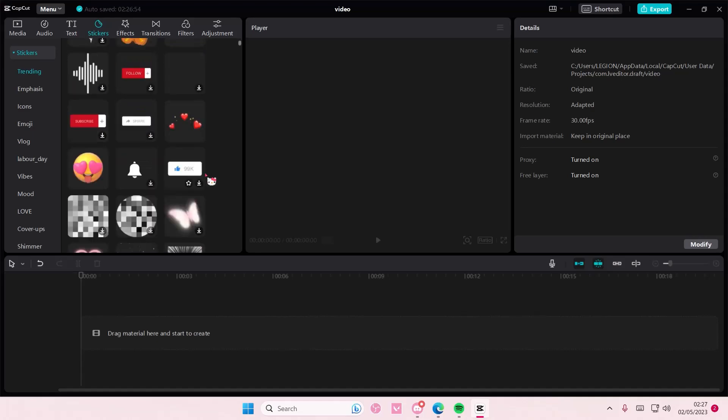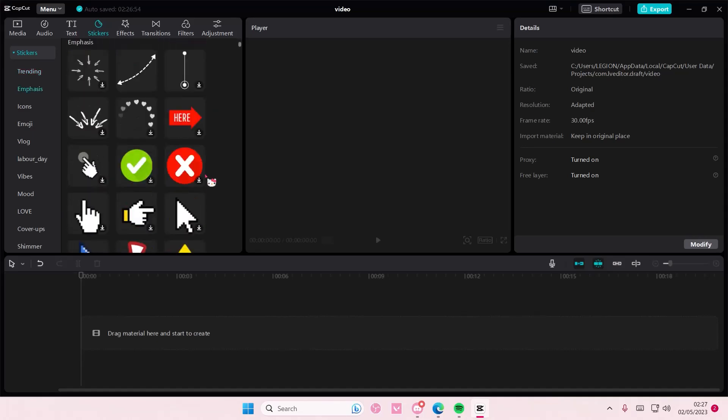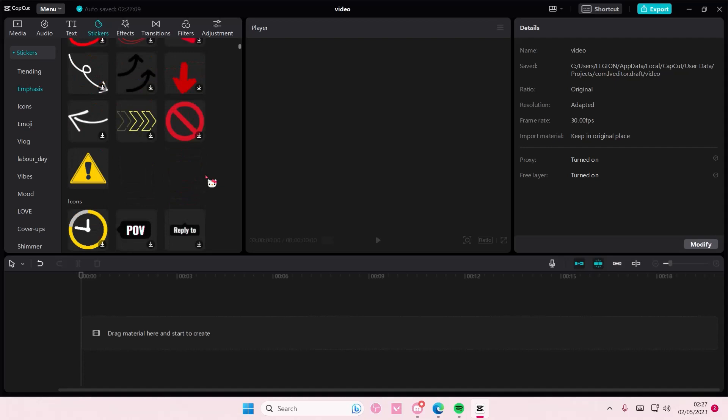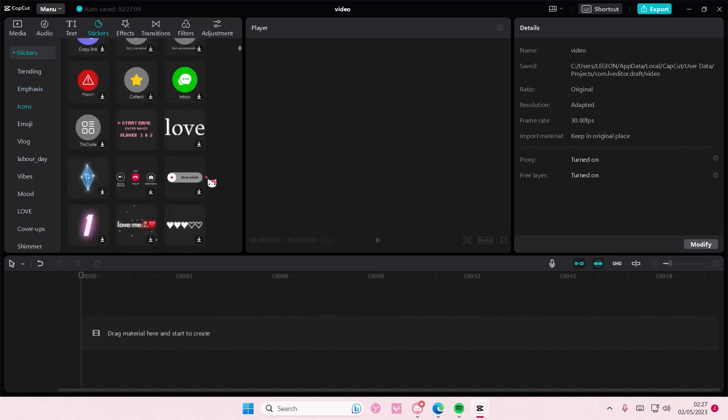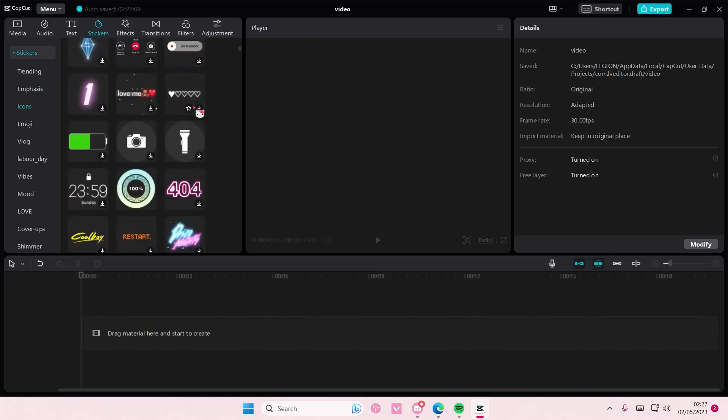Hey guys and welcome back to this channel. In this video I'm going to show you how you can change the color of stickers on CapCut PC. So select the sticker color that you want to change and add it to your track like this one for instance.